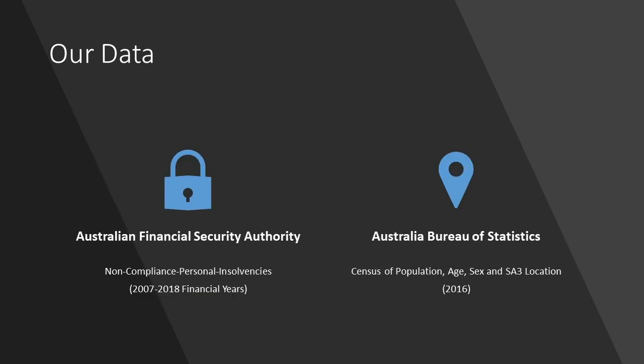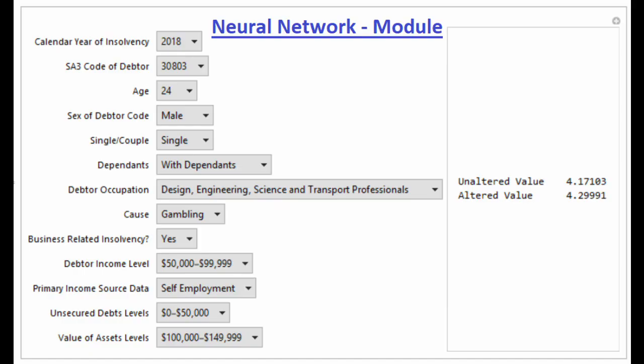Our solution visualizes personal insolvencies over geographic and demographic data of those who have gone bankrupt. A neural network was trained with non-compliance personal insolvency data and SA Level 3 census data for population, age and sex. This neural network can reasonably predict heightened chances of people not complying with their insolvency orders.